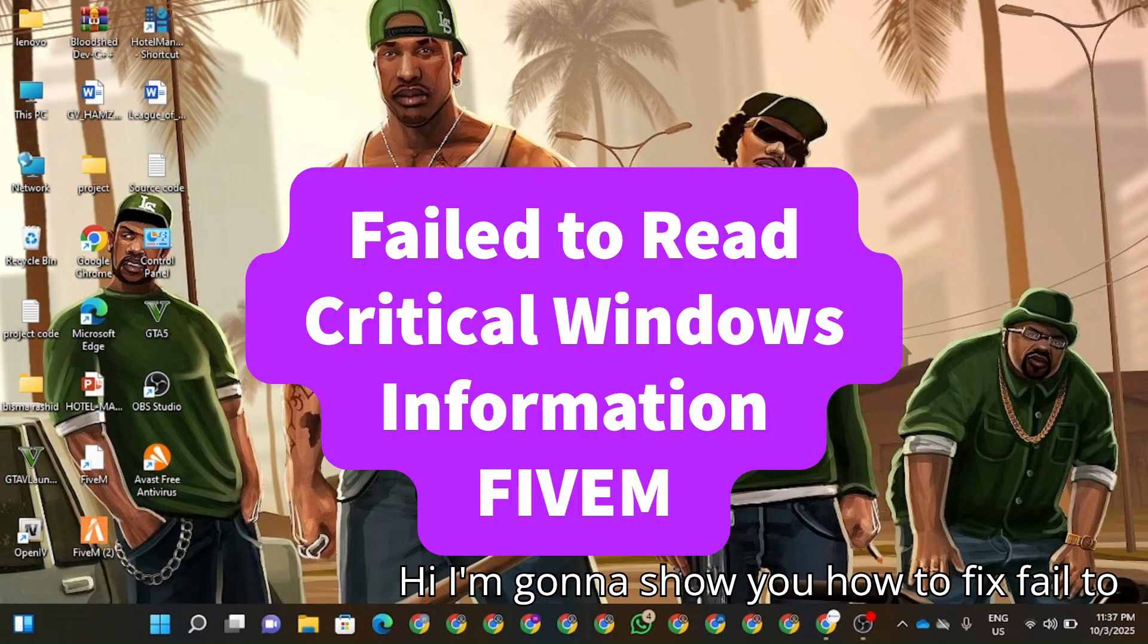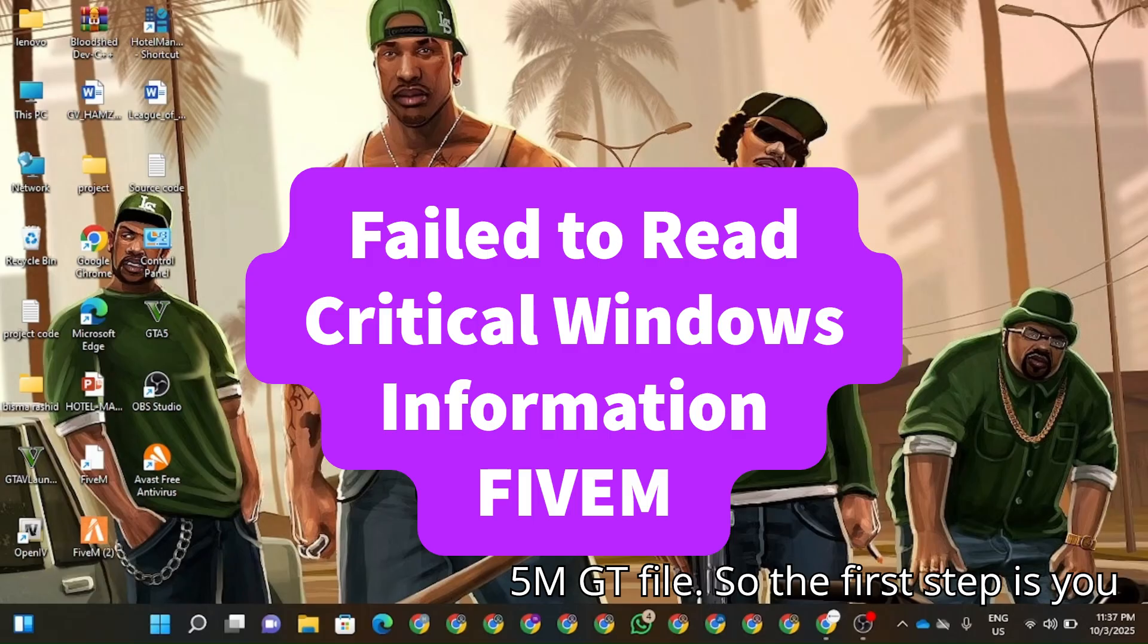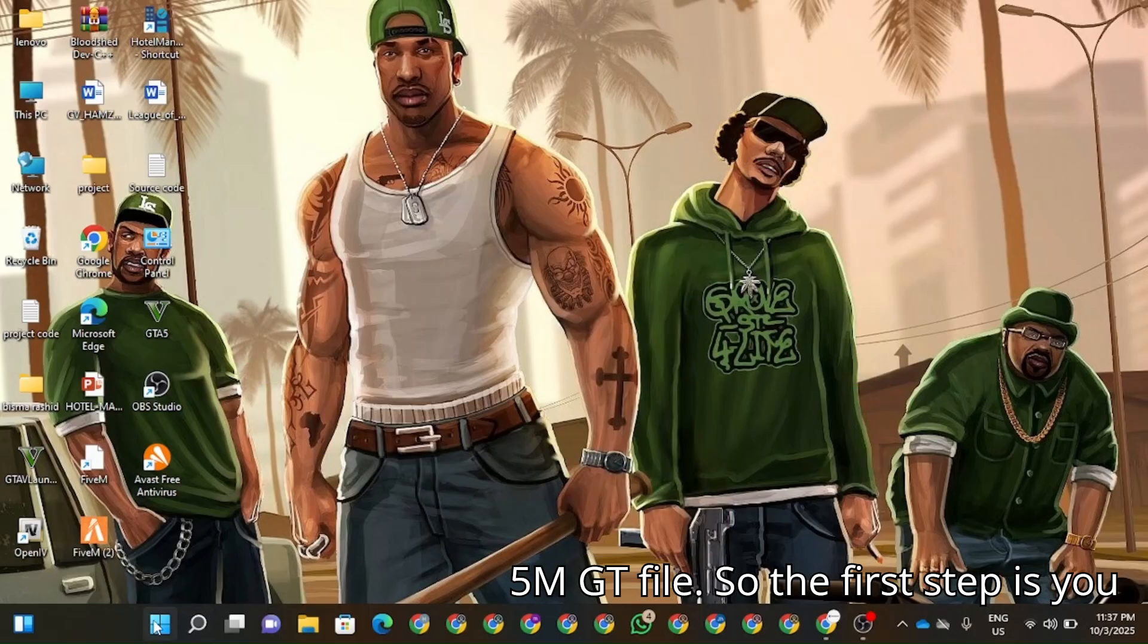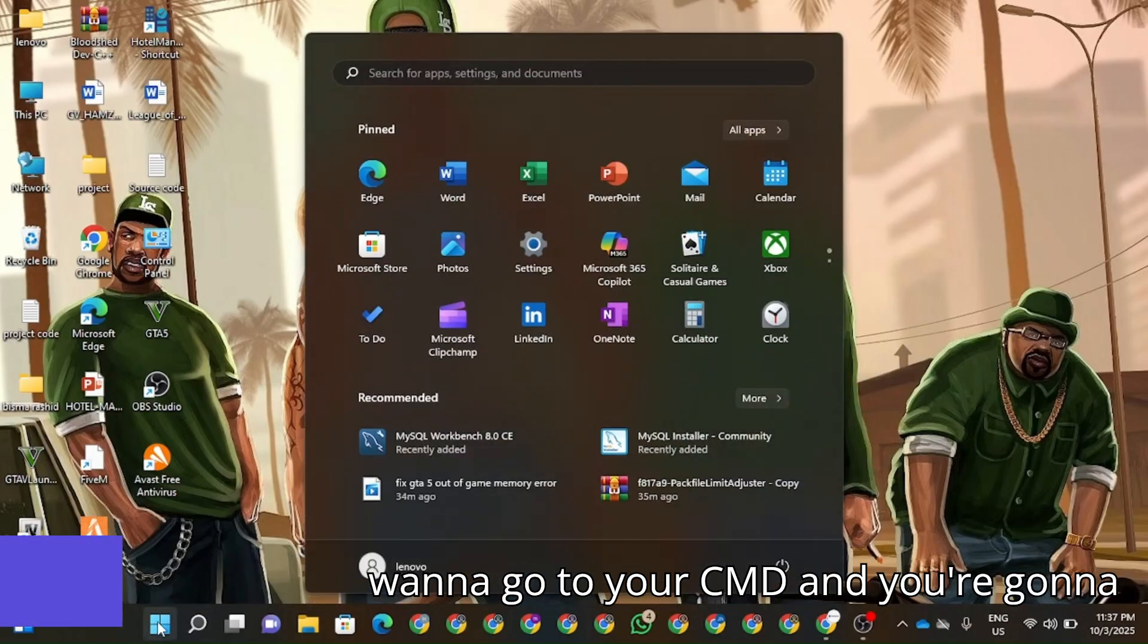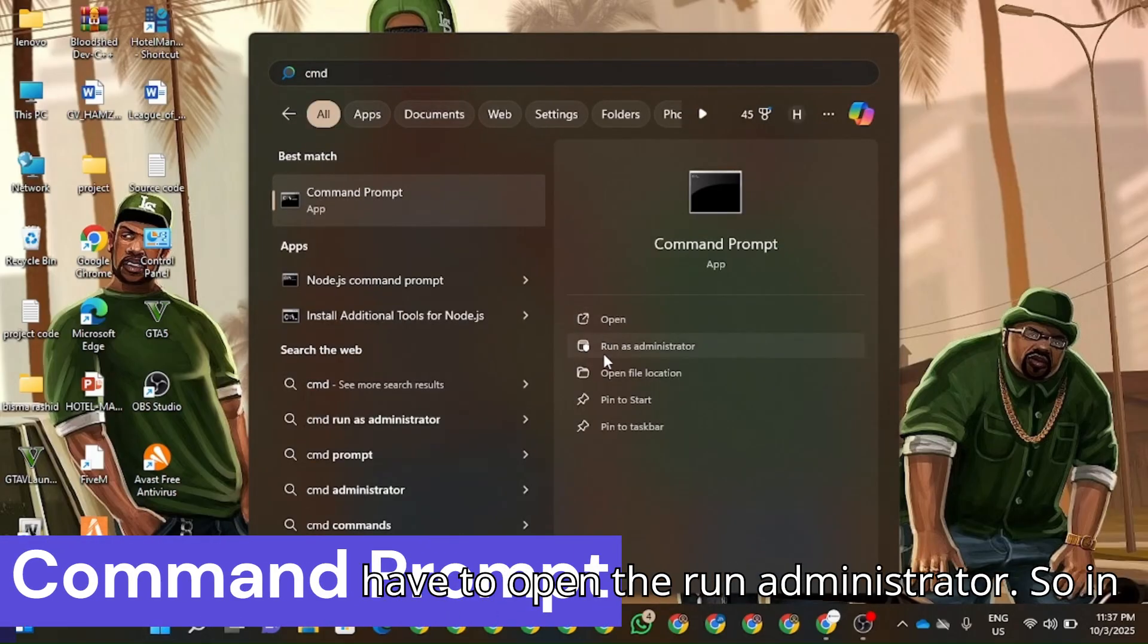Hi, so in this video I'm going to show you how to fix fail to read critical Windows information in FiveM GTA 5. The first step is you're going to go to your CMD and you're going to have to open it as Administrator.